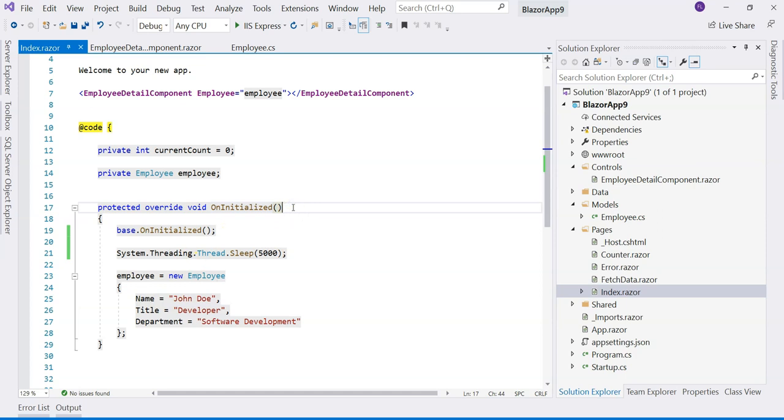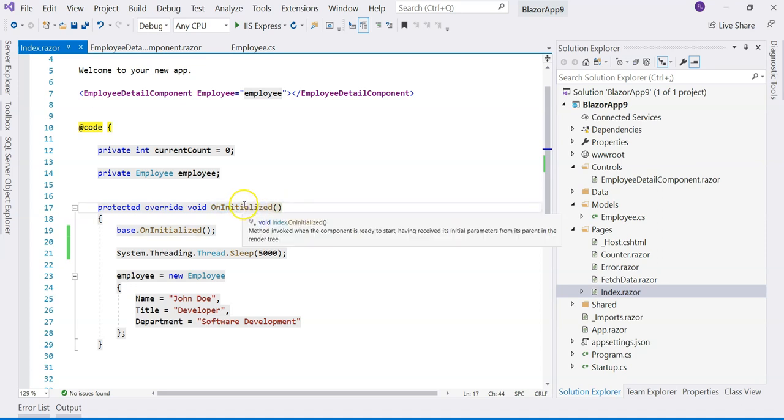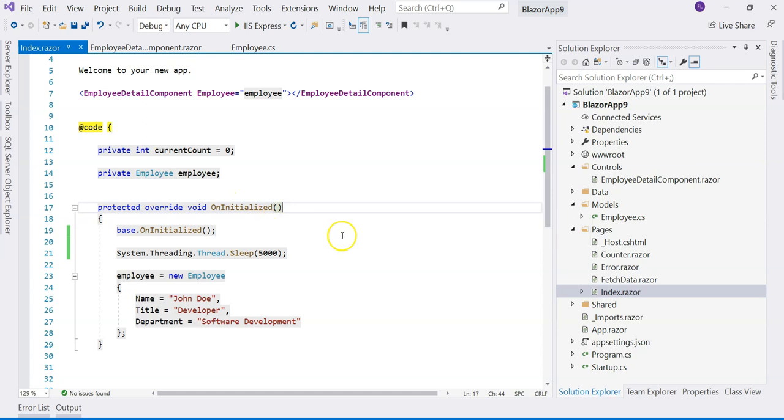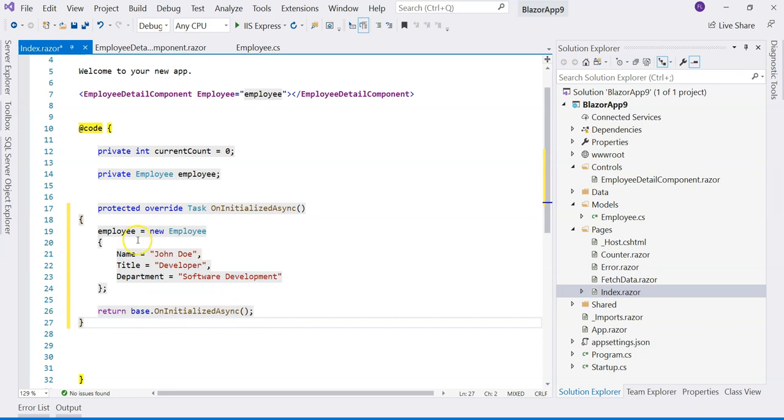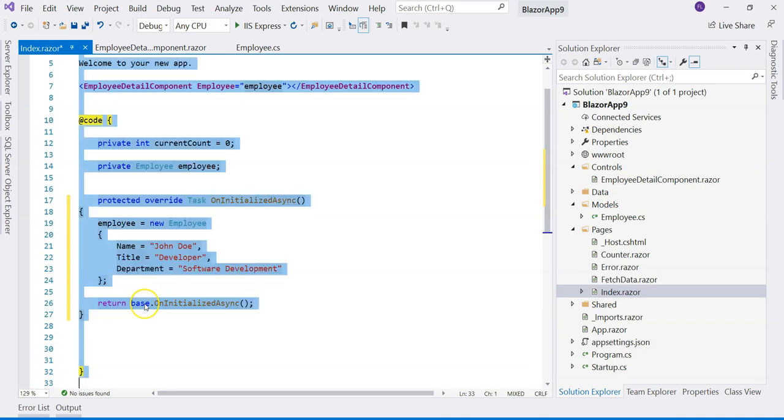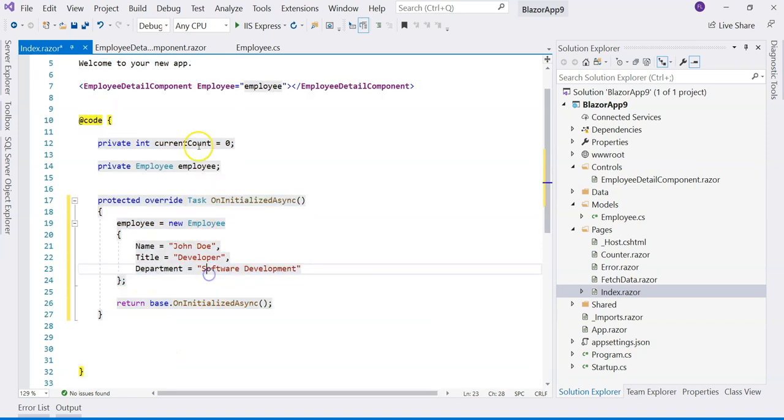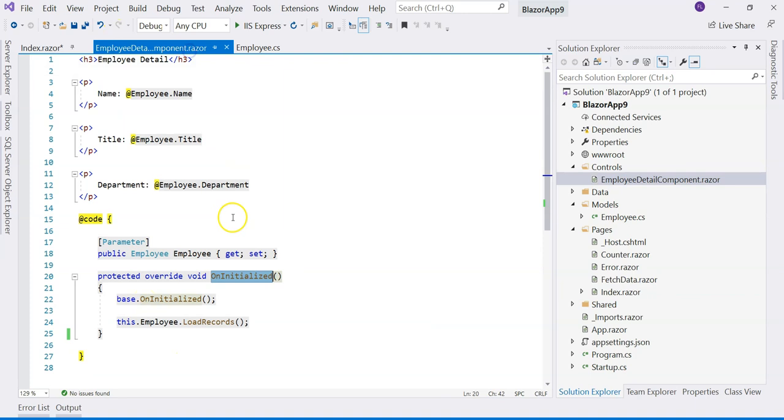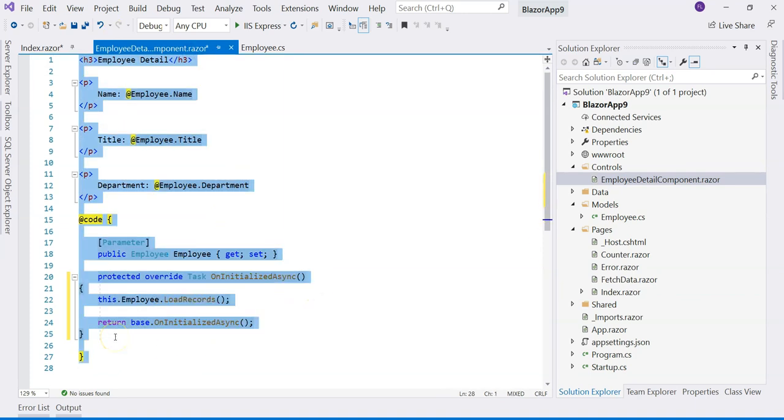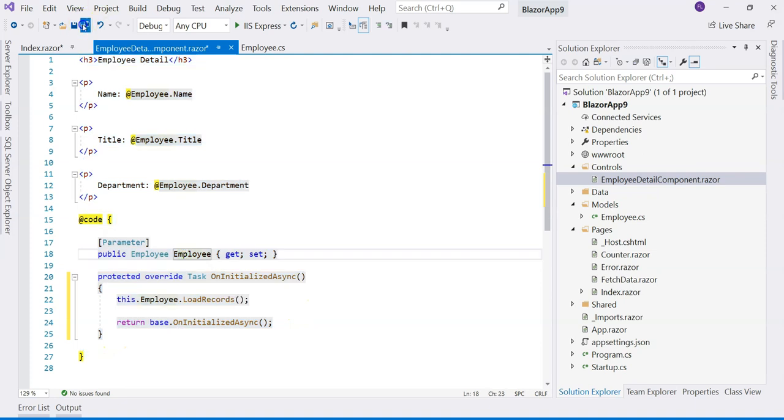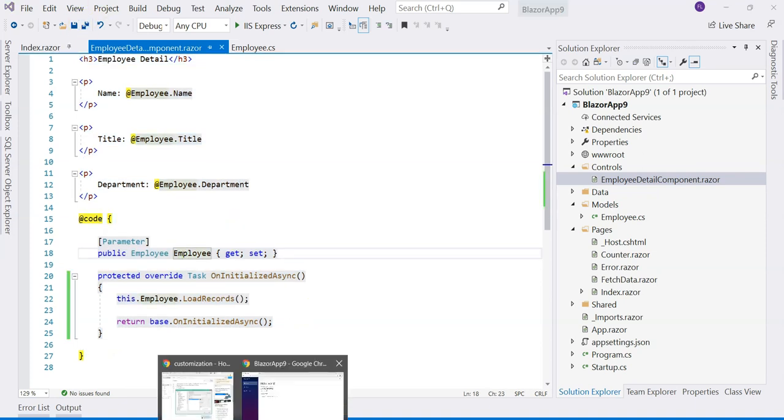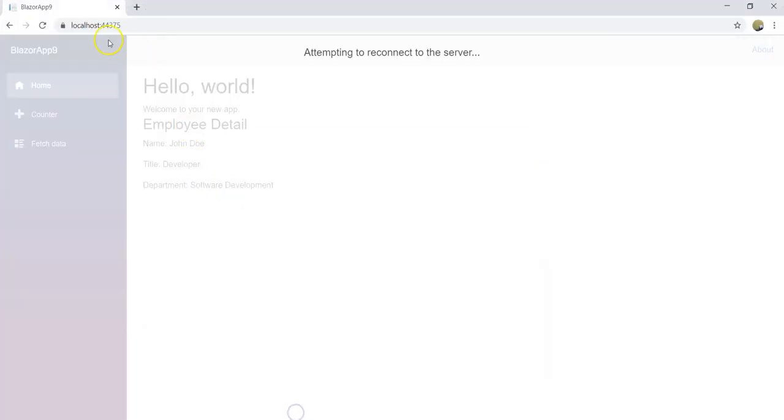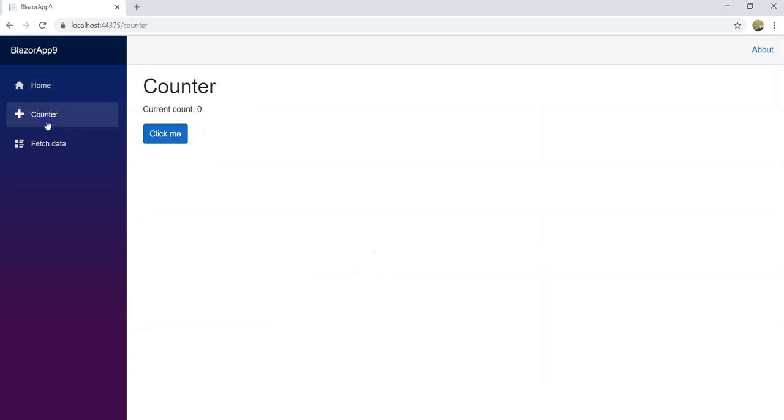So instead of using the synchronous version, you may have to use the asynchronous version. Let's demonstrate that. Instead of using this, if I use this kind of code here, and then we use this asynchronous version as well, let's refresh the page.